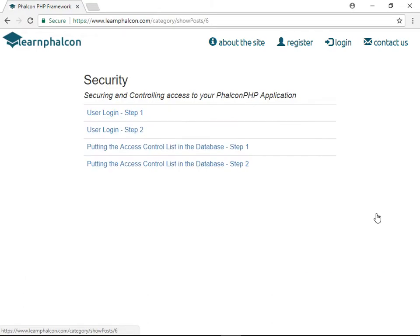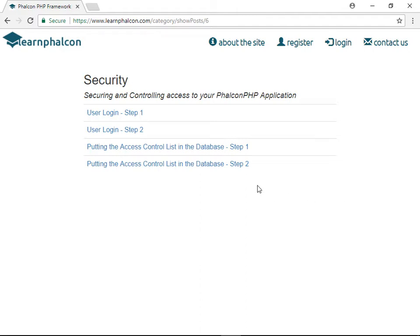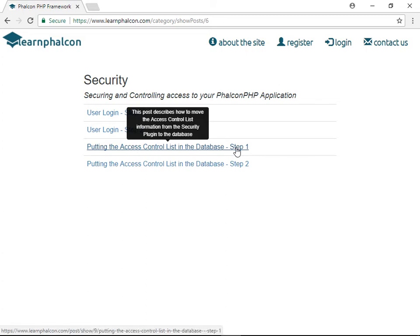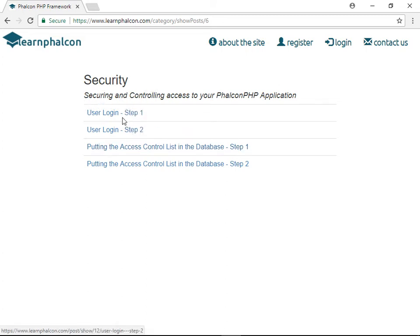Welcome back to LearnFalcon.com. In this next series of videos, I'm going to show you how to create users with unique usernames and to allow them to log into a system securely, and then to lock down your system according to functionality depending on the role of the user.